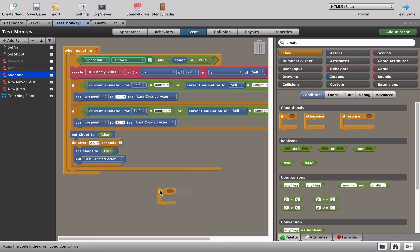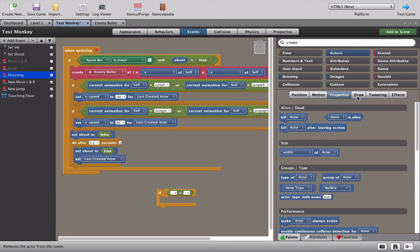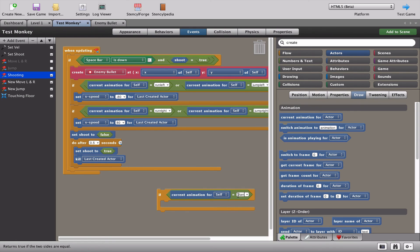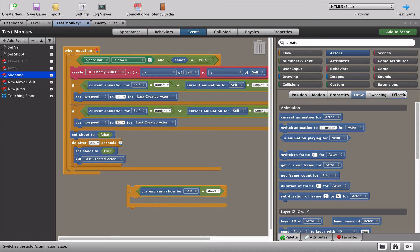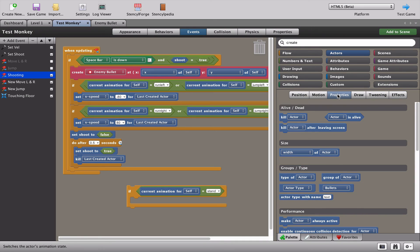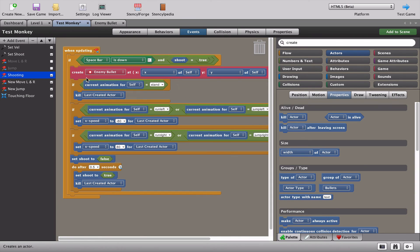We need another 'if' block and another 'equals' block. Go to actors and get the current animation, then check if it equals 'stand'. Instead of hiding the bullet, if the monkey is standing and you press space, we just kill the bullet right there using 'kill last created actor'. Place that right underneath the create bullet block.